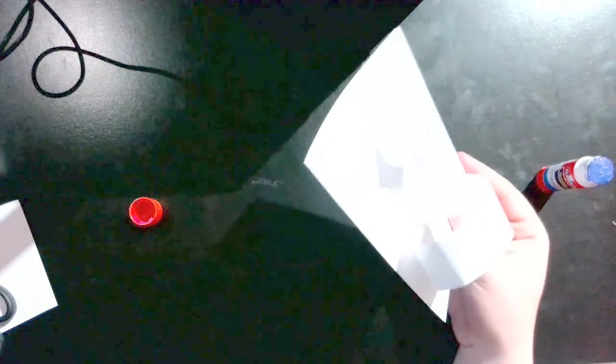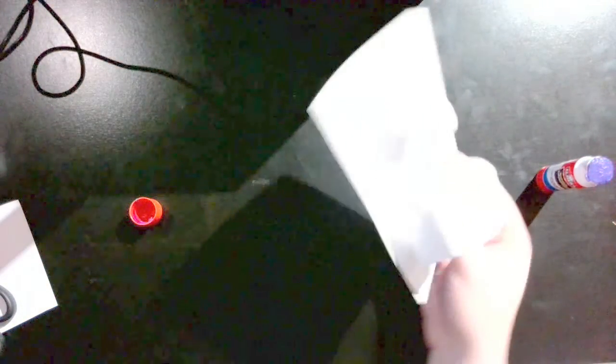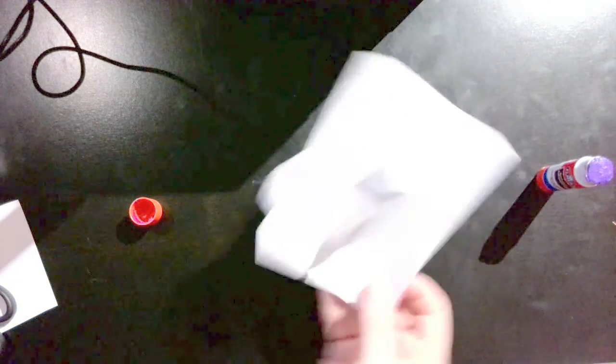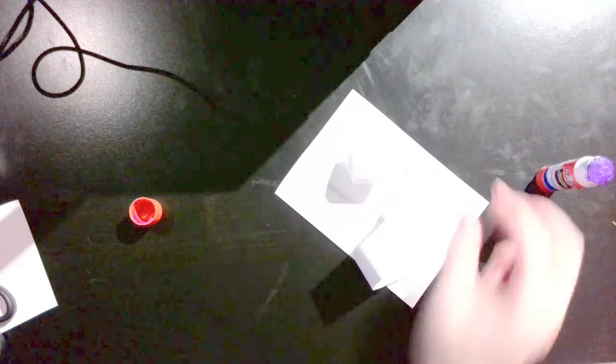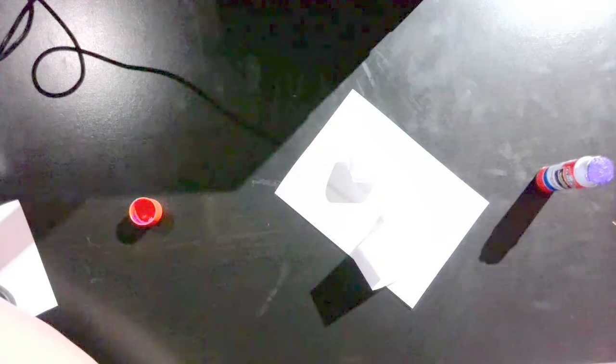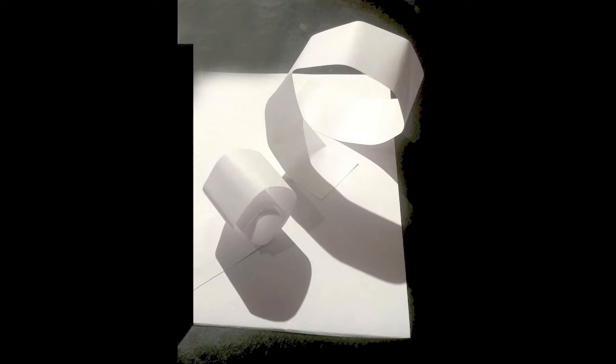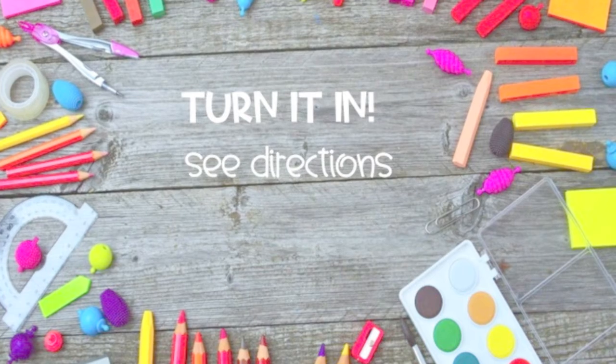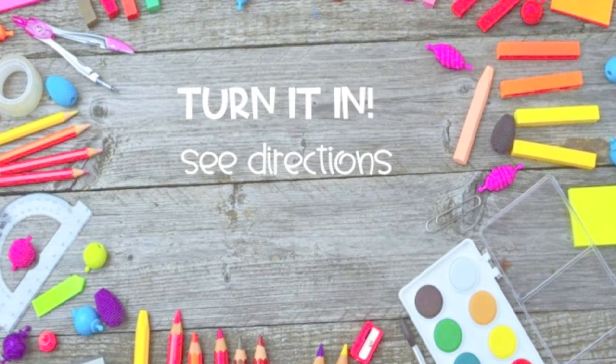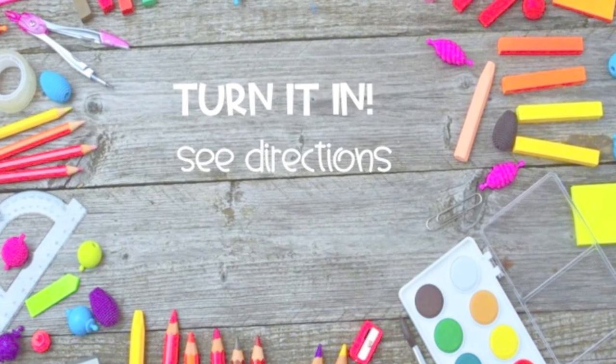Use these techniques to add more paper to your project. Don't forget to add a picture of your project at the end of the assignment.